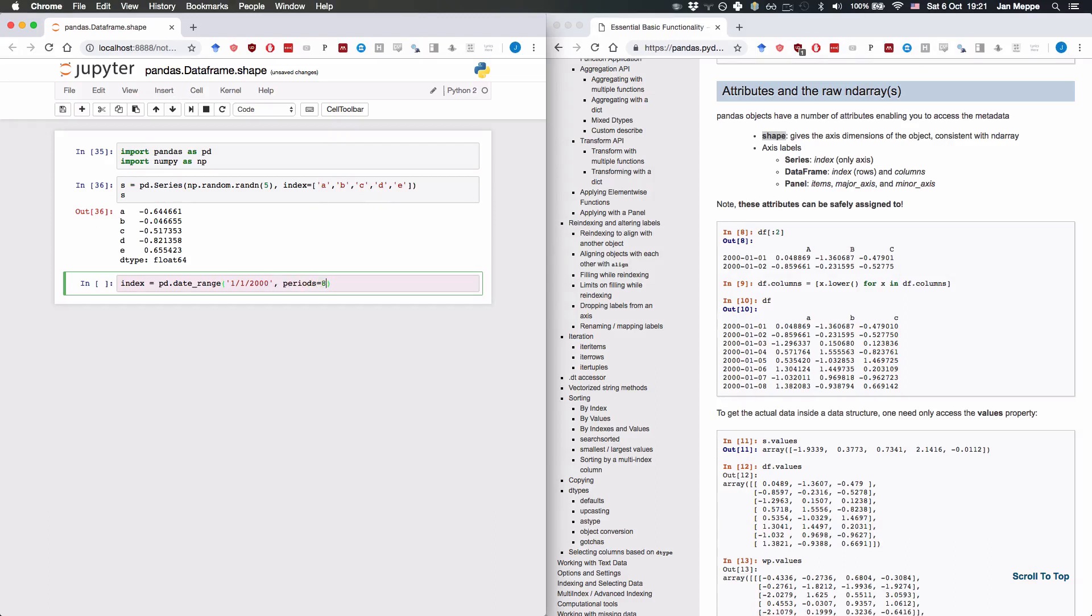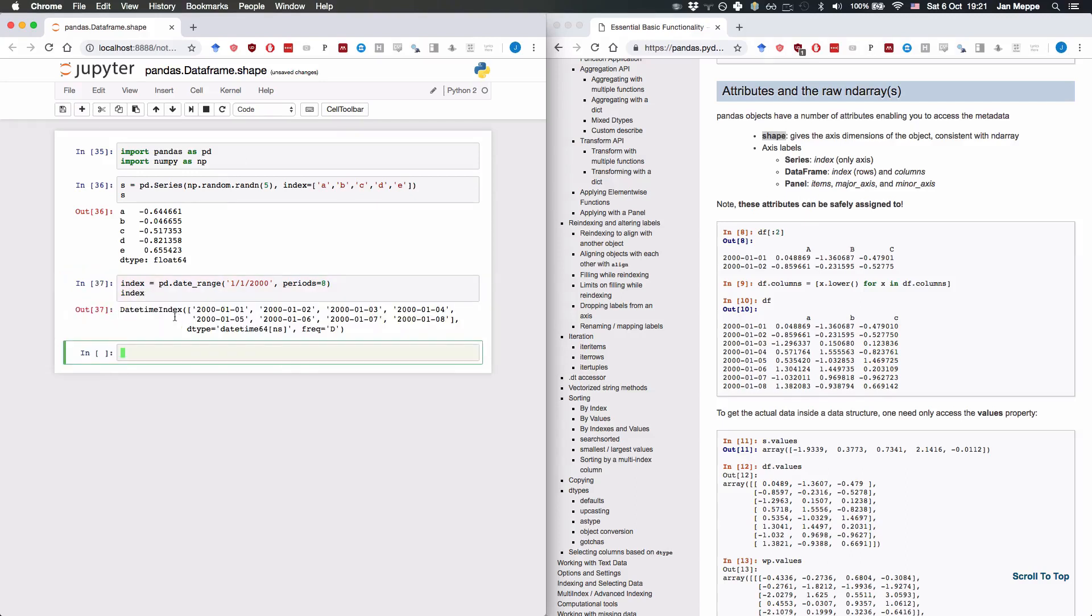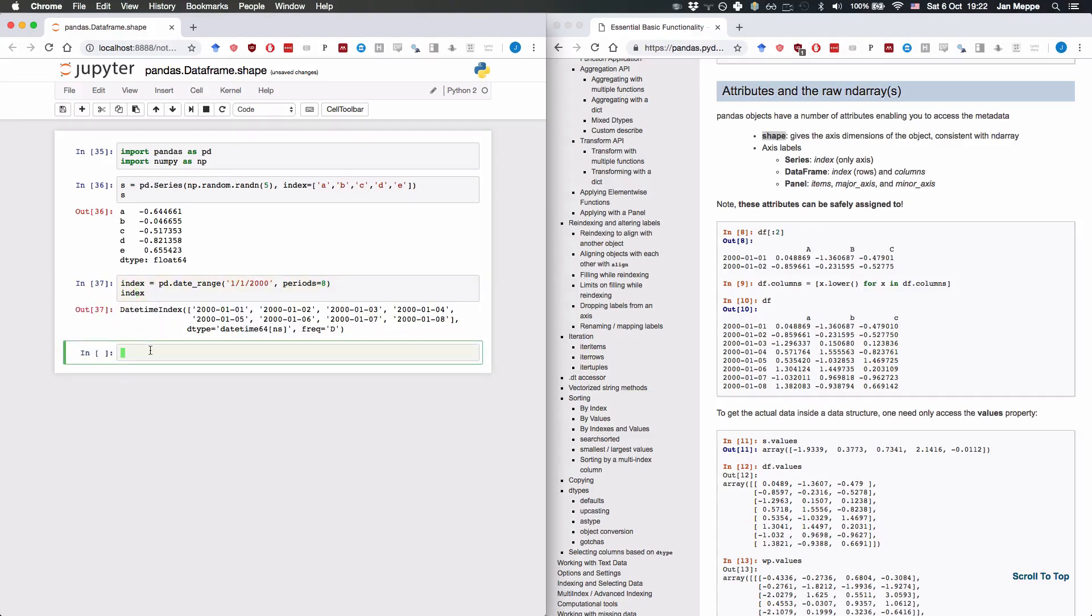The frequency is a daily frequency by default. We're going to use this to create a dataframe, pd.DataFrame, generate random numbers with np.random.randn, eight by three.